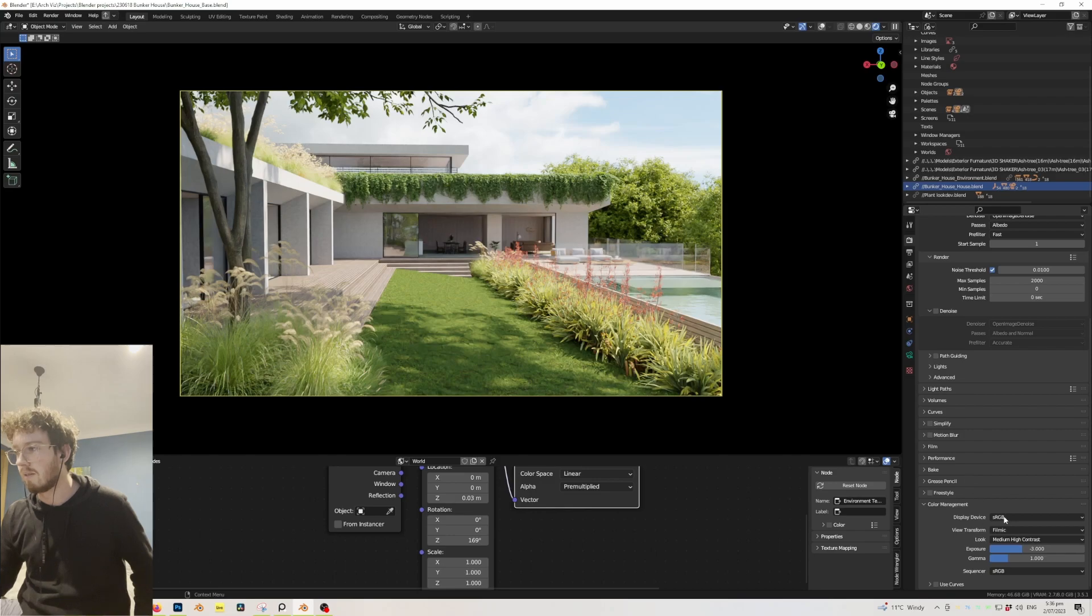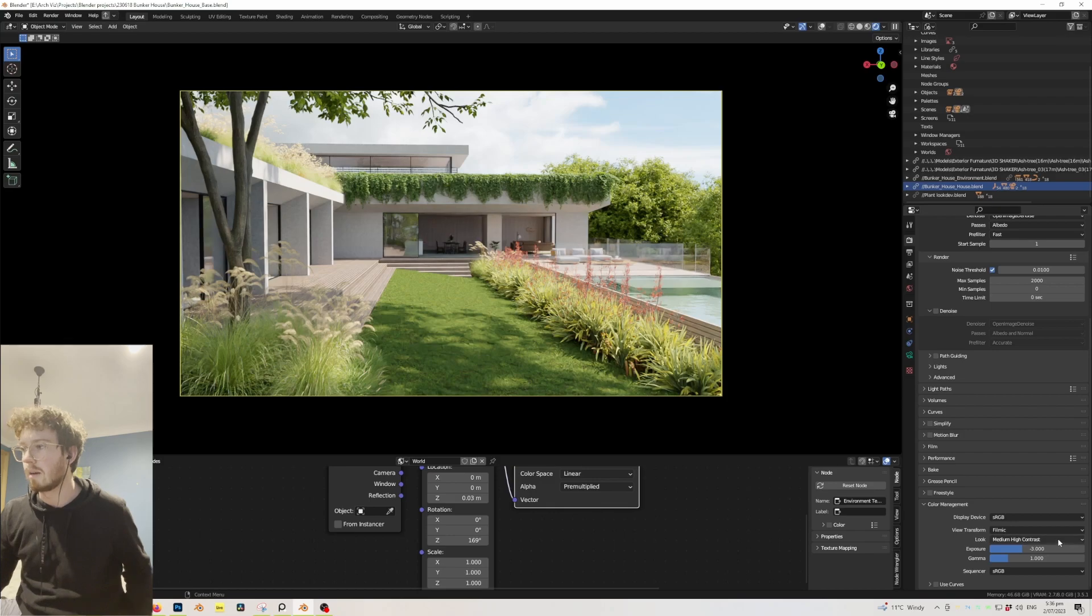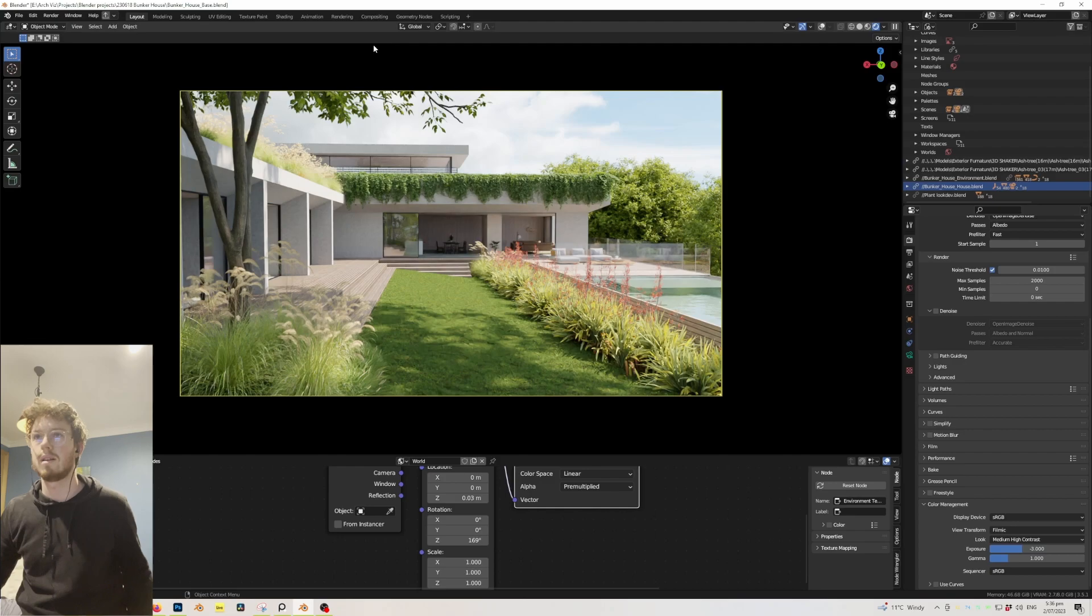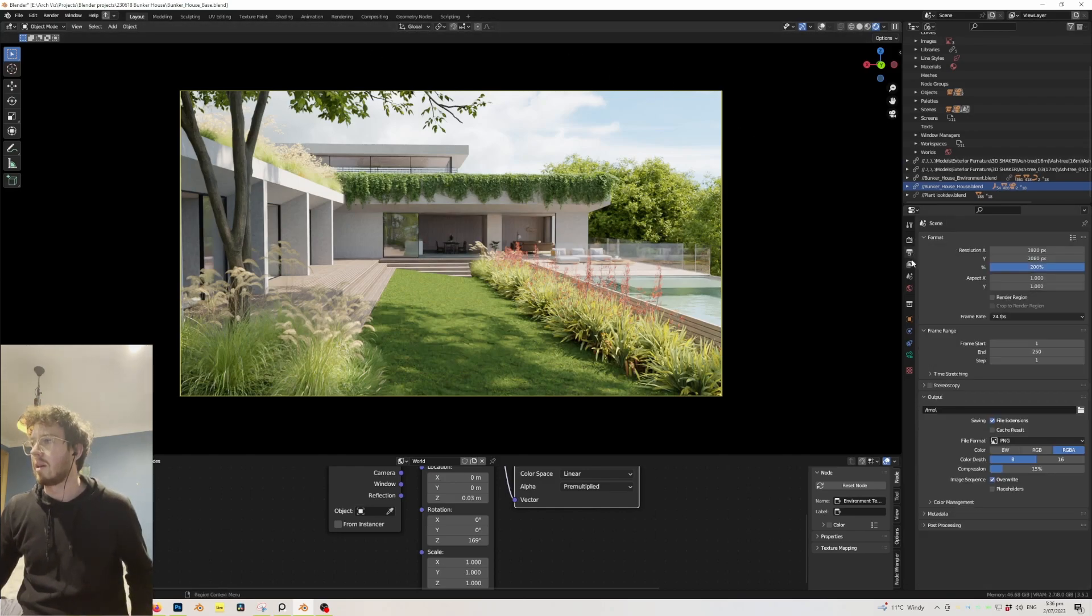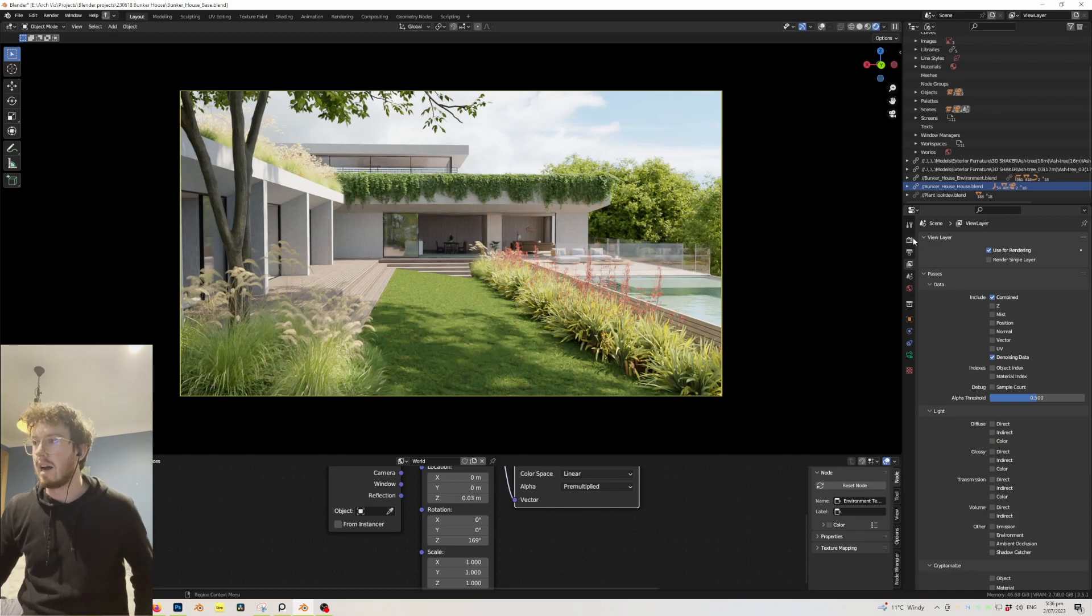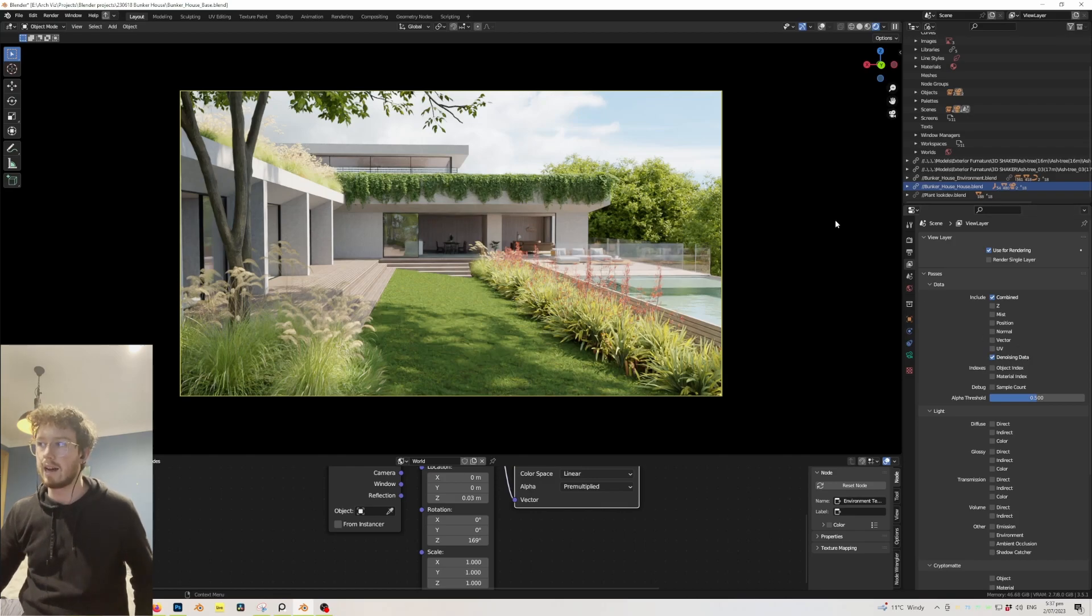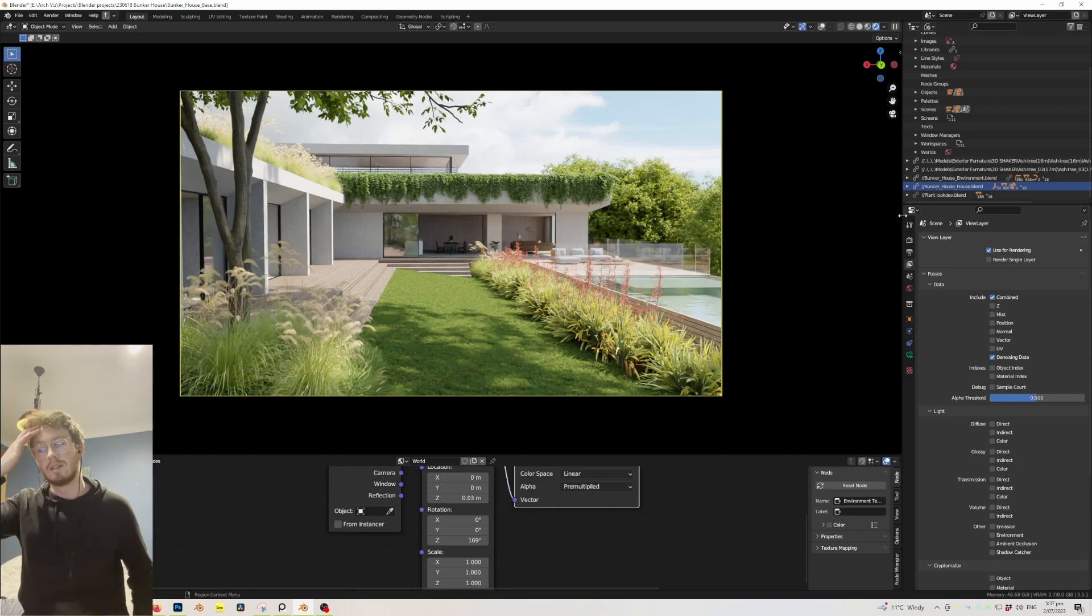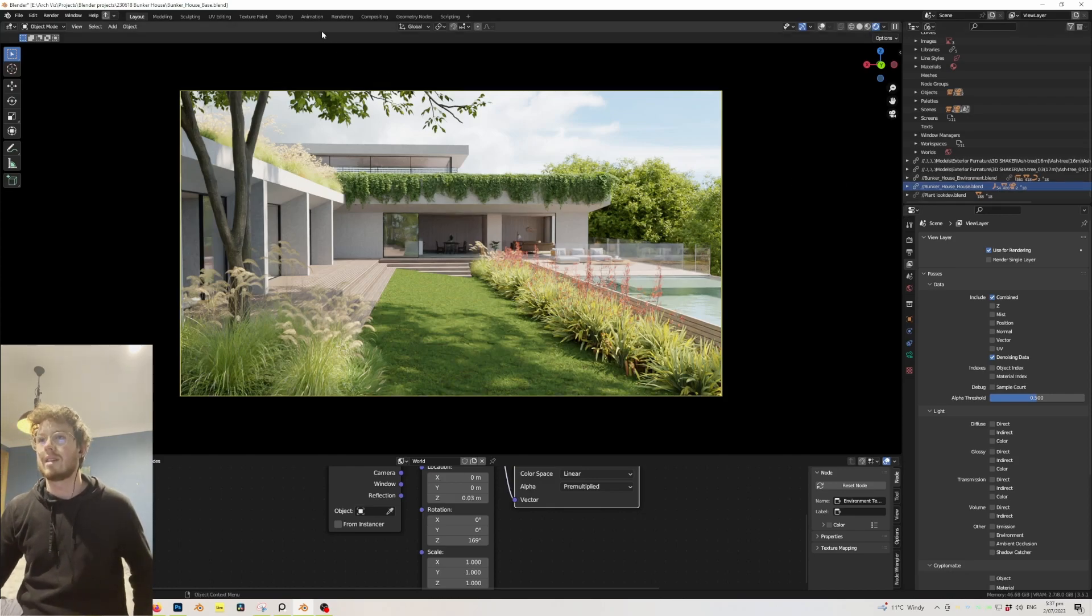In terms of the actual color management rendering settings, it's pretty standard, just Filmic, medium high contrast, and then I've got the exposure down just to balance it. And then with the compositing, actually, if I quickly mention, when I've rendered it I haven't actually used the denoise mode, but I have included denoising data, which I've found is actually way better than just letting the denoiser just take effect.